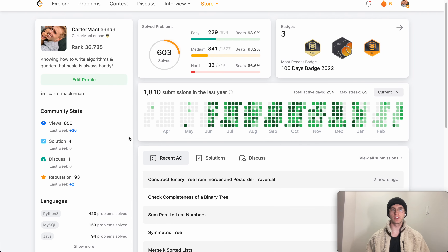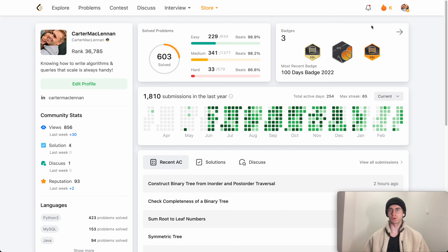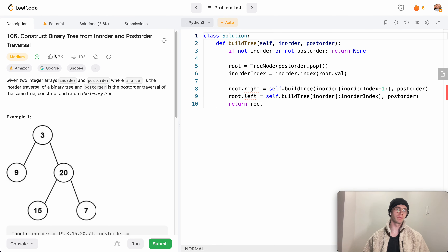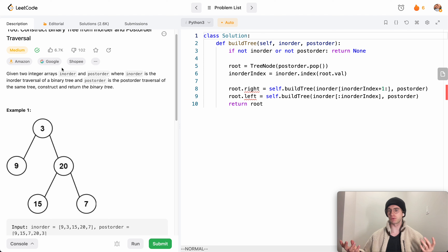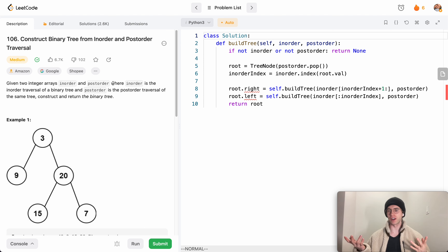Welcome back — this is another daily LeetCode problem. Today the problem is called 'Construct Binary Tree from Inorder and Postorder Traversal.' The theme of the week has been all tree problems. This one was the hardest one so far, and I wouldn't be surprised if tomorrow, which is Friday, will be the toughest one.